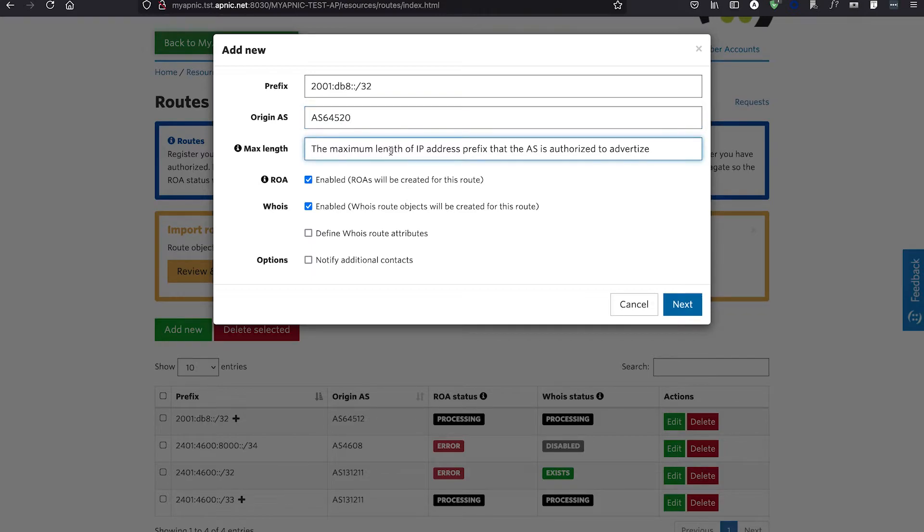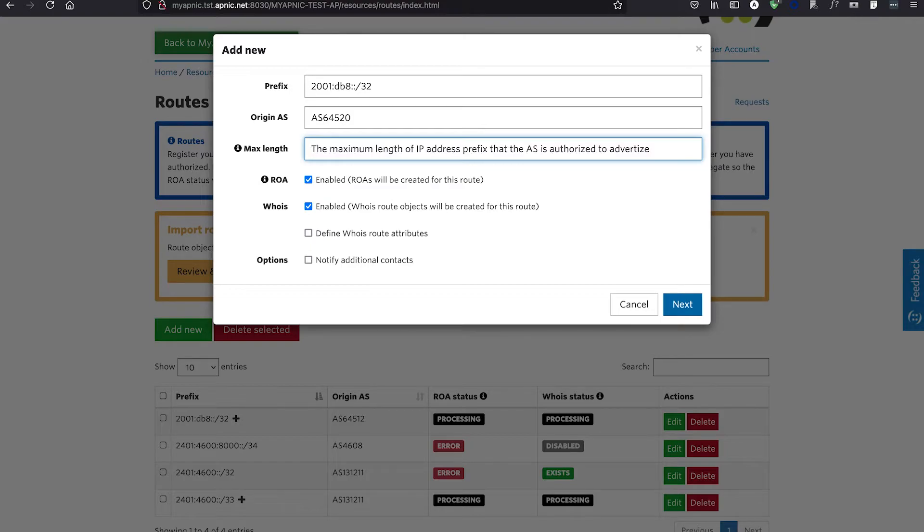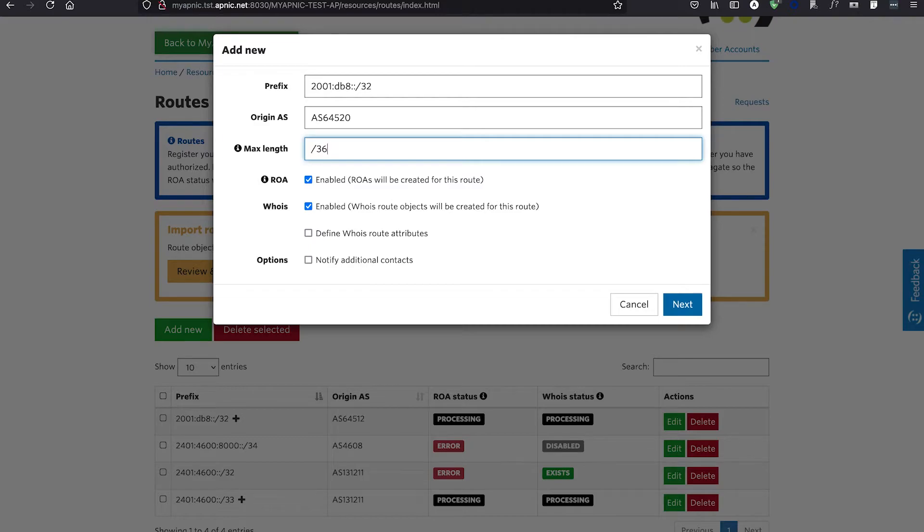The Max Length field is where you specify the smallest sub-route or sub-aggregate announcement your ROA will cover. Please note that if you advertise a longer prefix than this Max Length, it will be seen as invalid to anyone doing route origin validation.